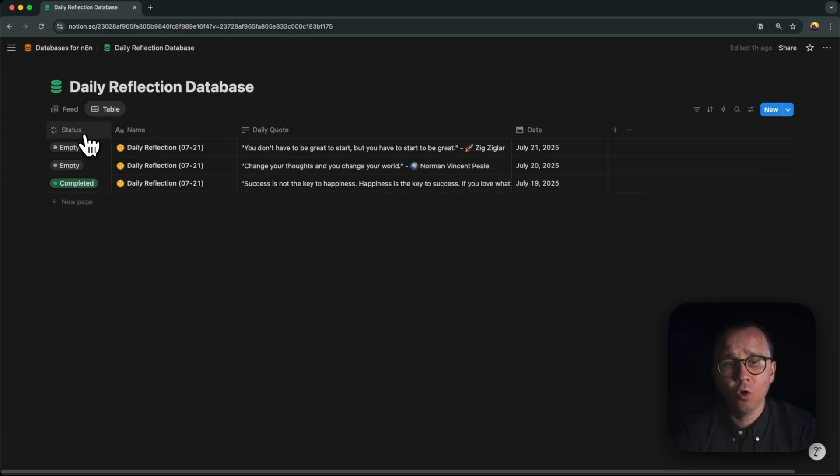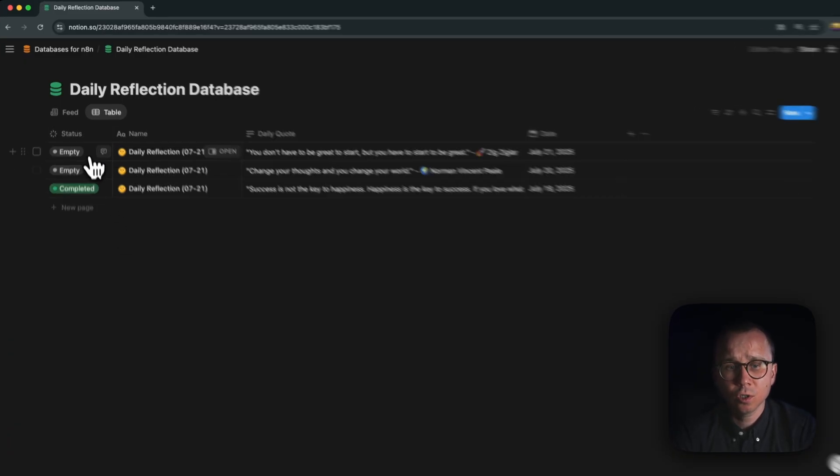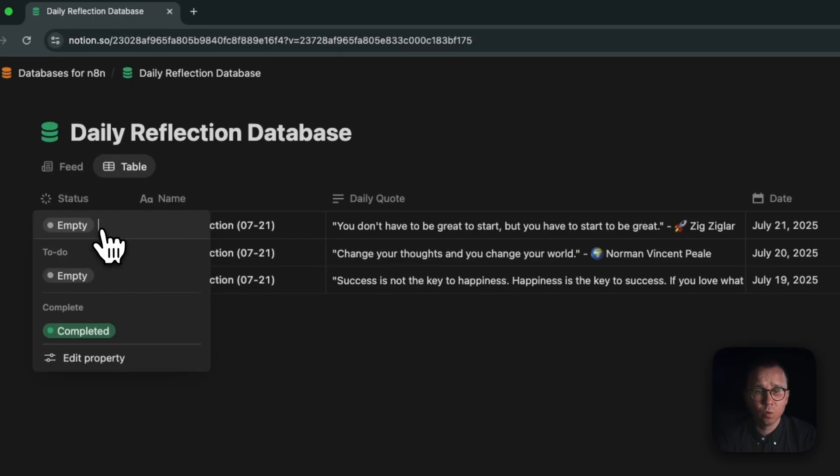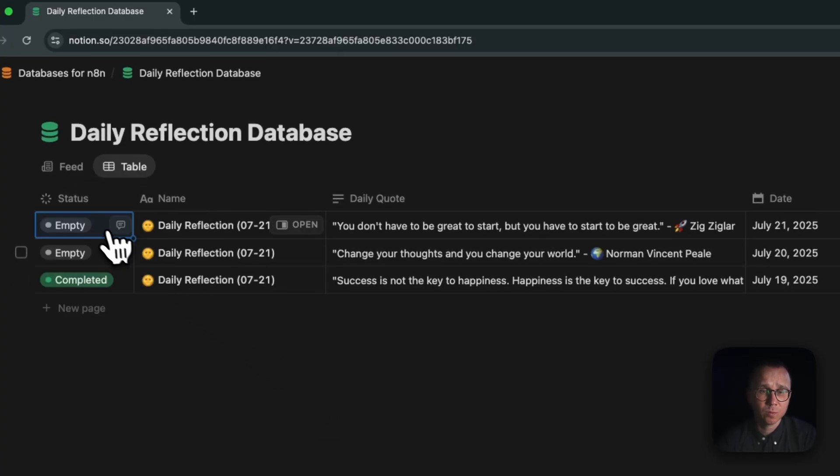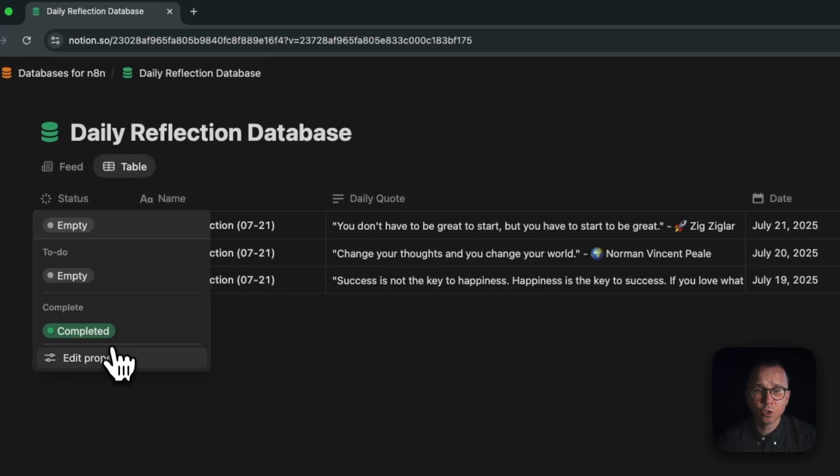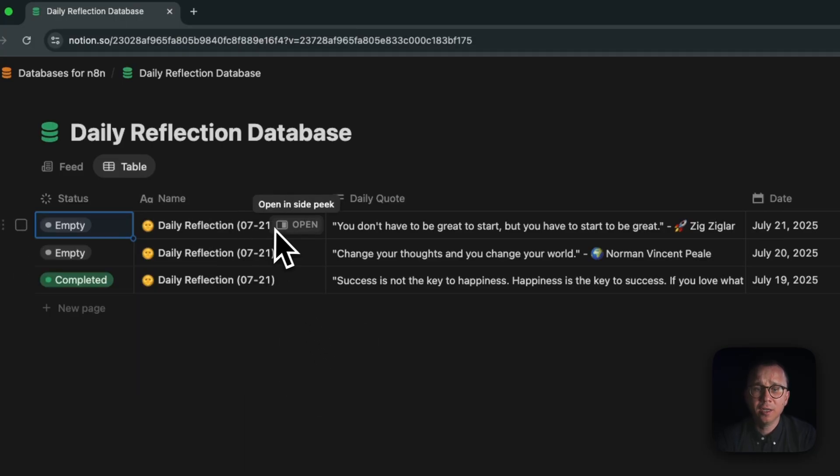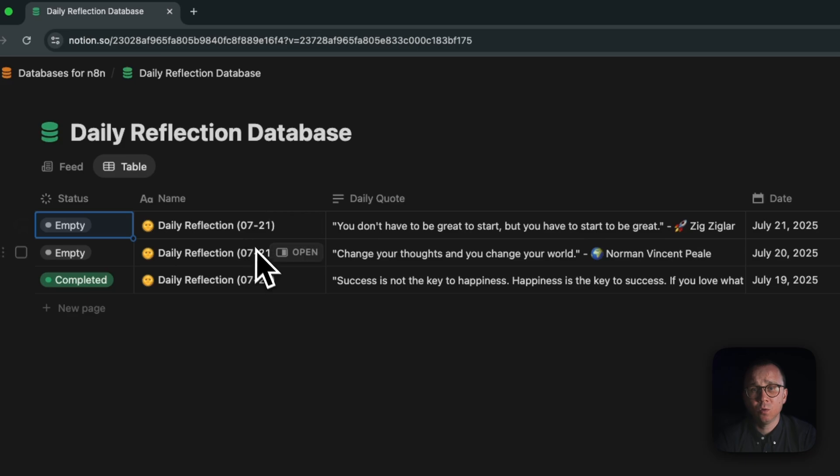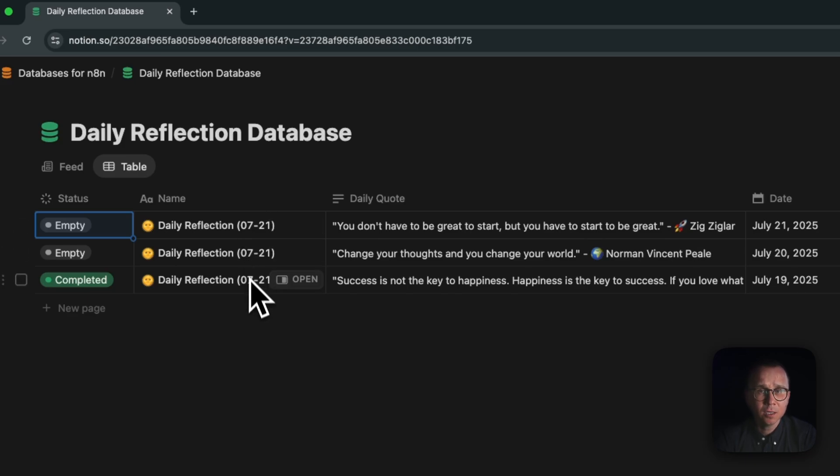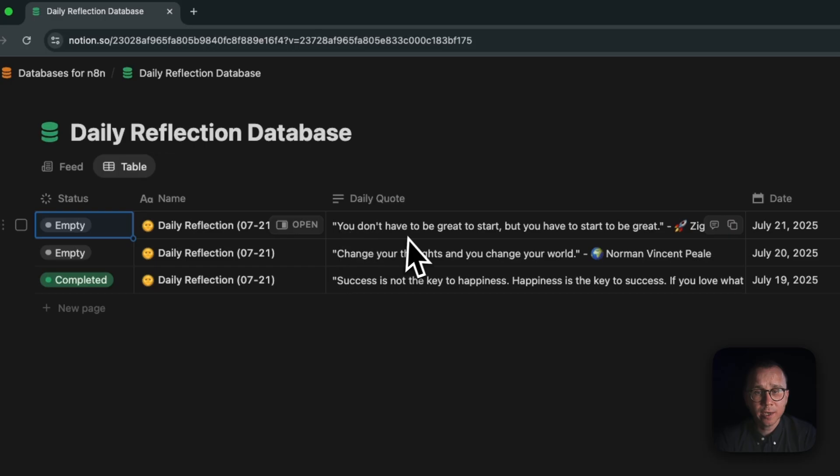It has columns for status where I can select whether it's just empty record which has just been created or it's already completed the reflection. Then it has a name of the reflection. The name is generated automatically with N8N and it has the date in the name depending on when it was created.